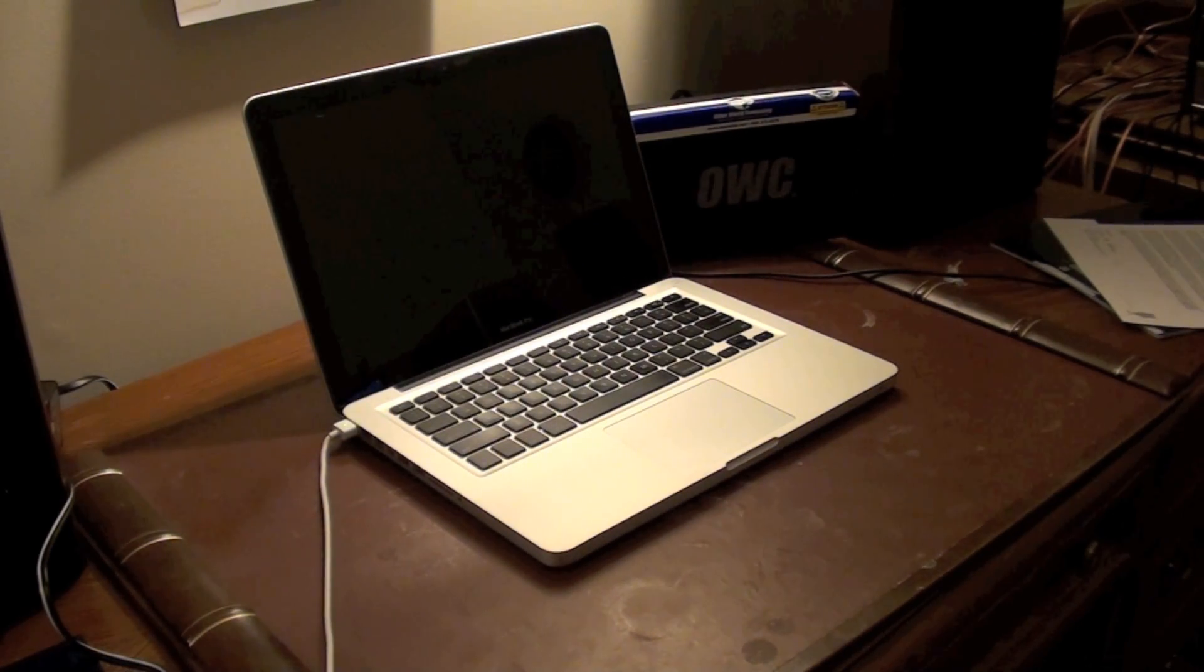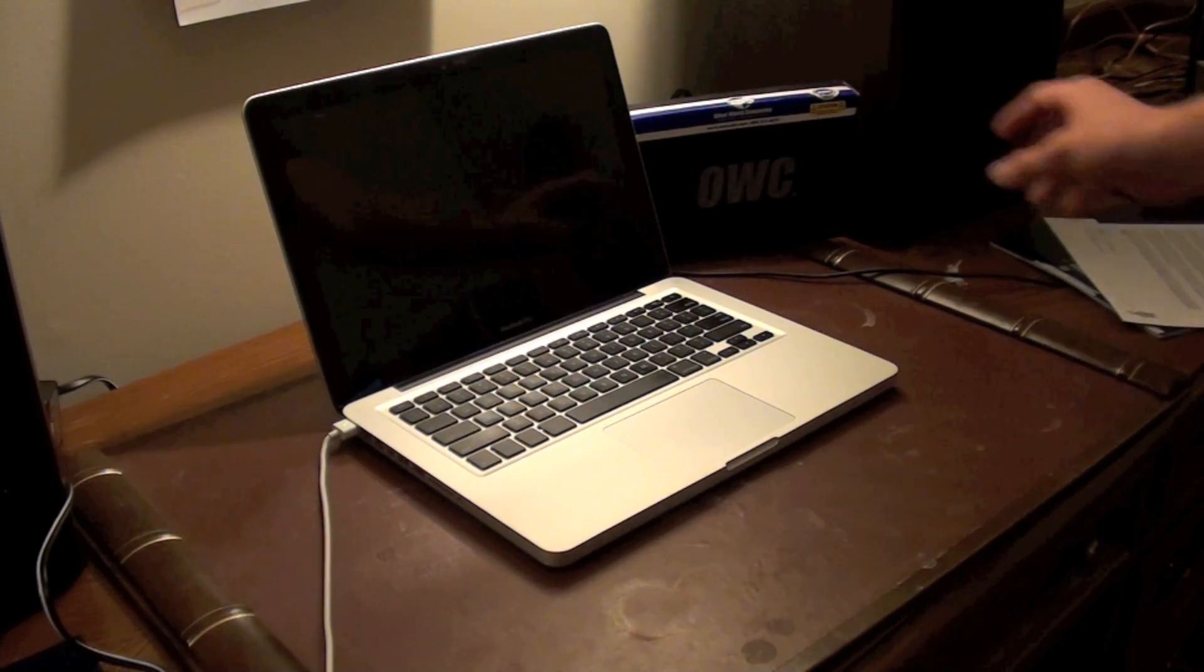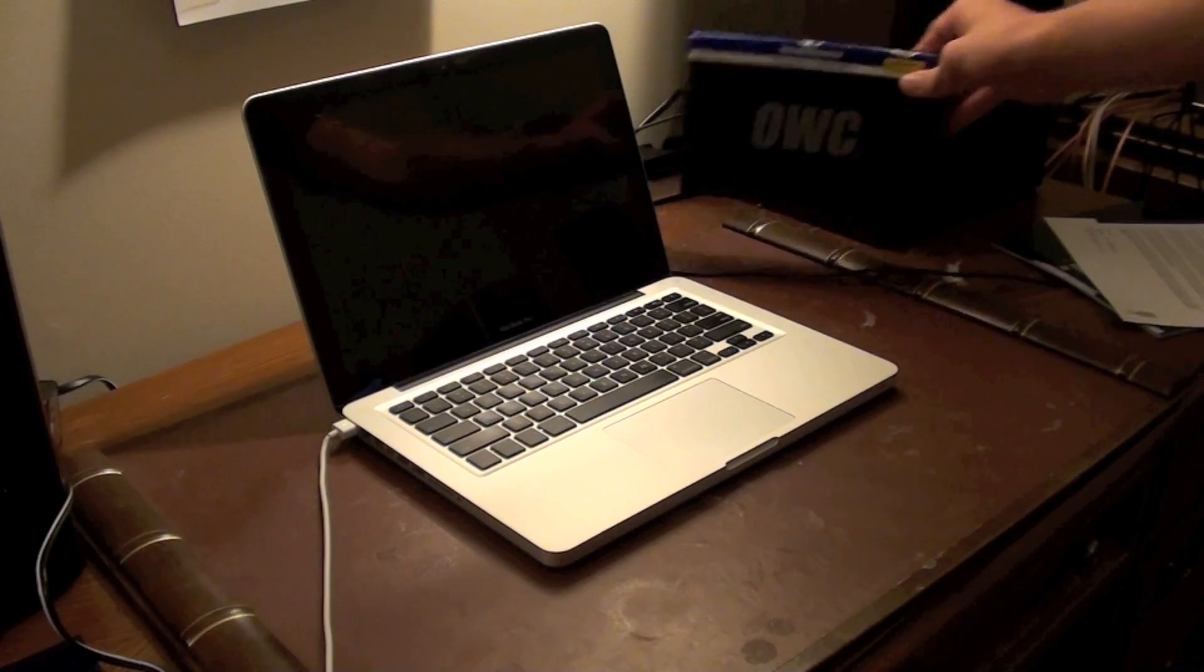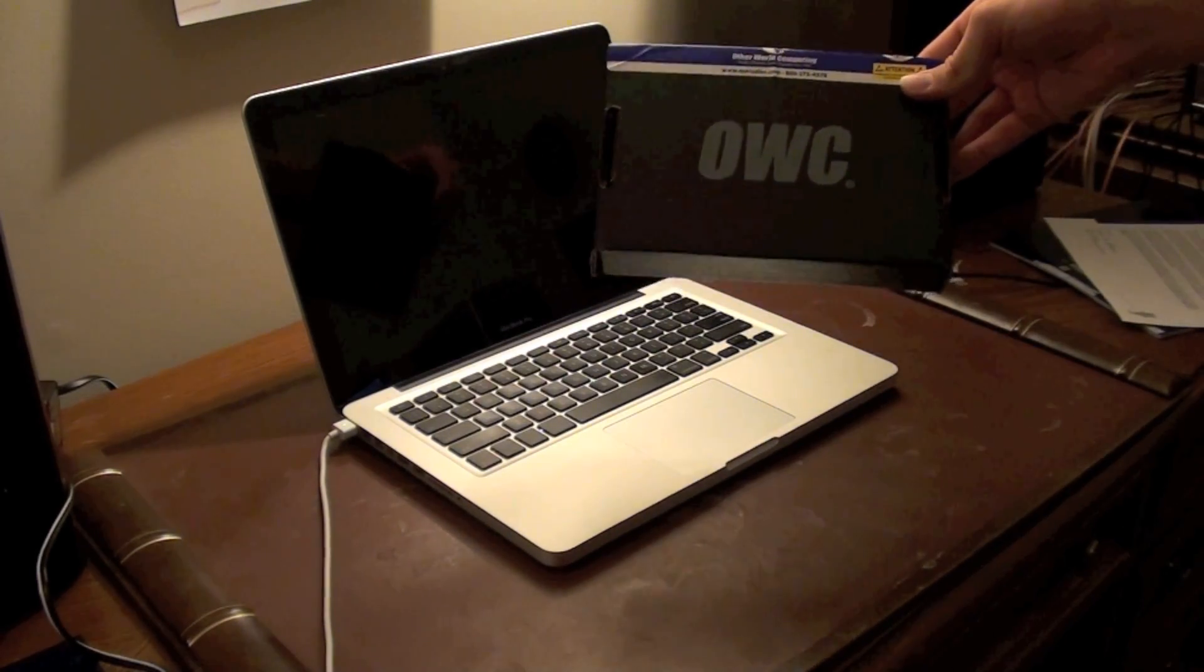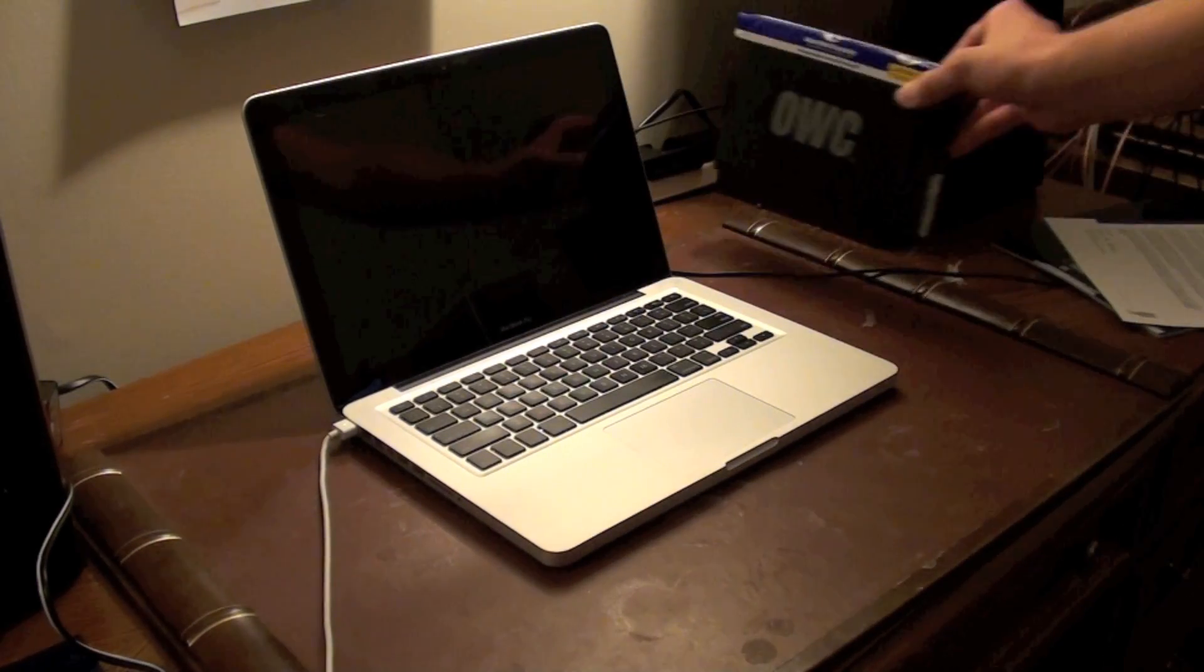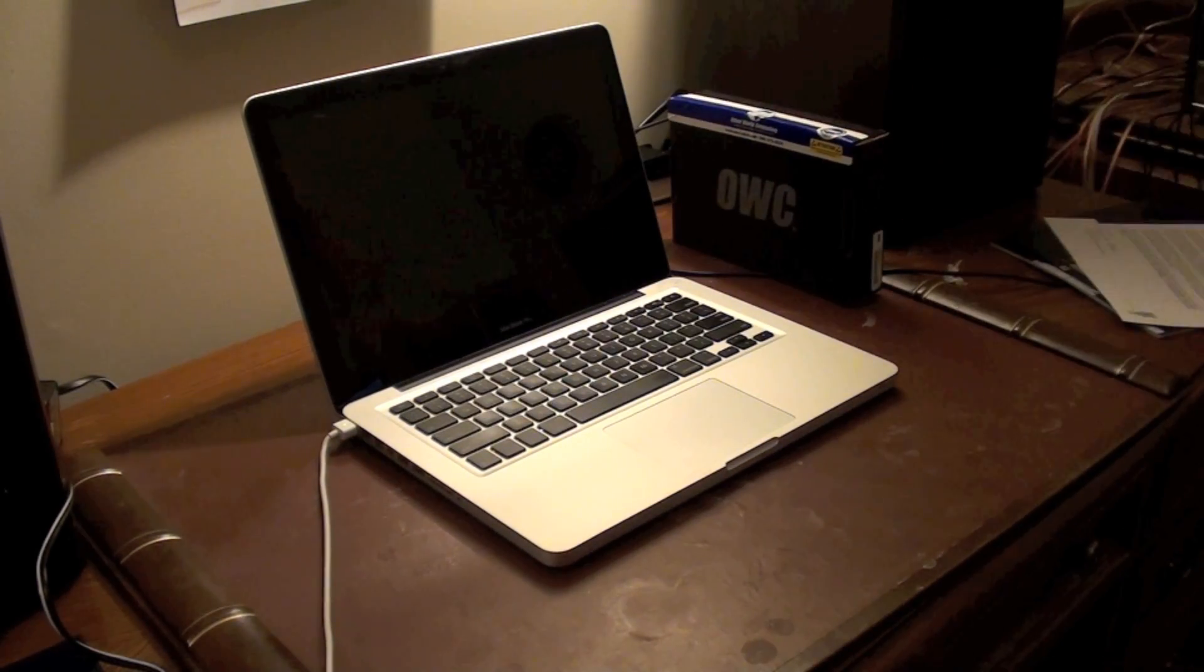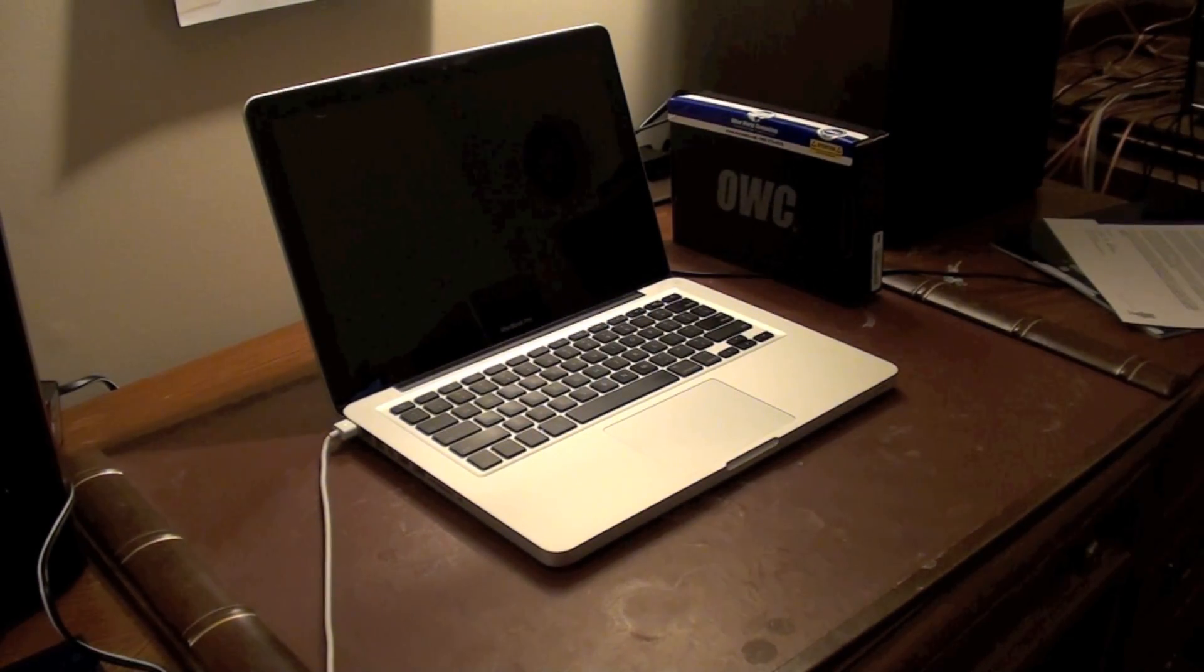I've been fortunate enough to receive a solid state hard drive for free. You can see it came from Otherworld Computing, probably the company I would have used to buy it anyway.